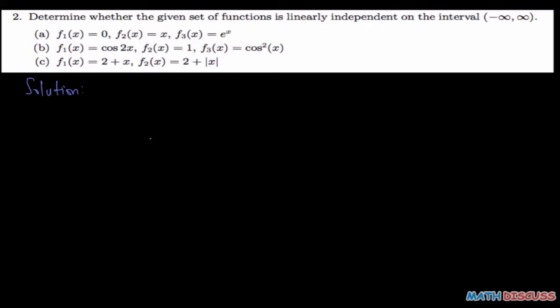For question number two, we are told to determine whether the given sets of functions are linearly independent on the interval. The interval is very, very important. So the interval here is the set of all real numbers, and we are given several functions to test for their linear independency.